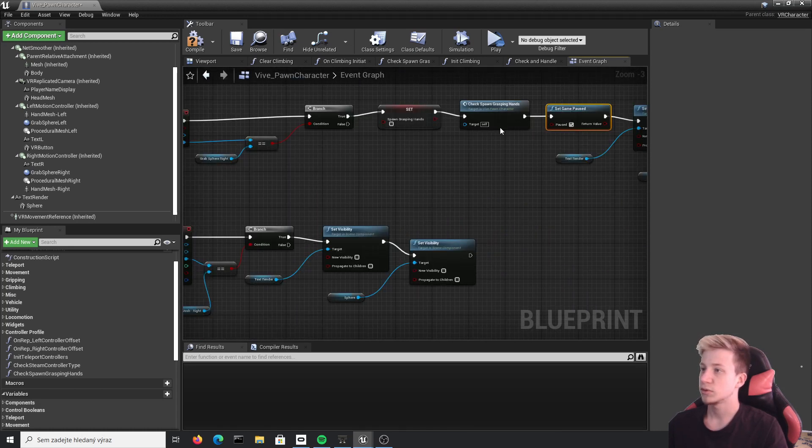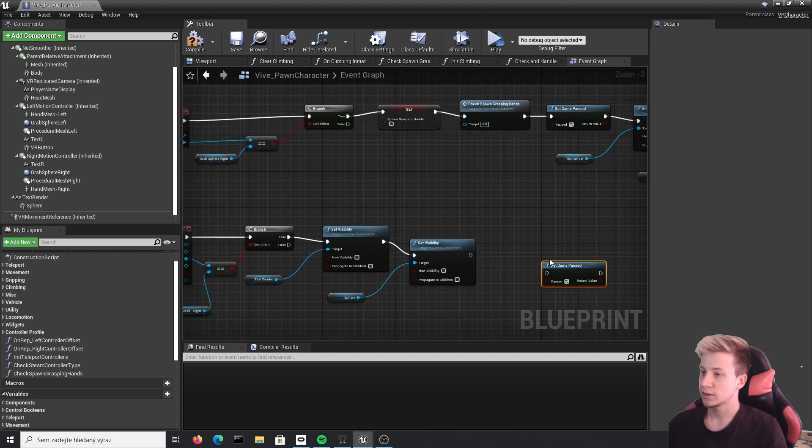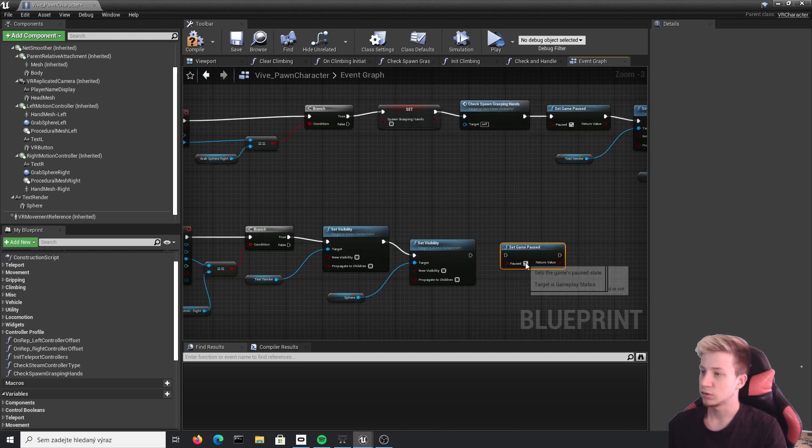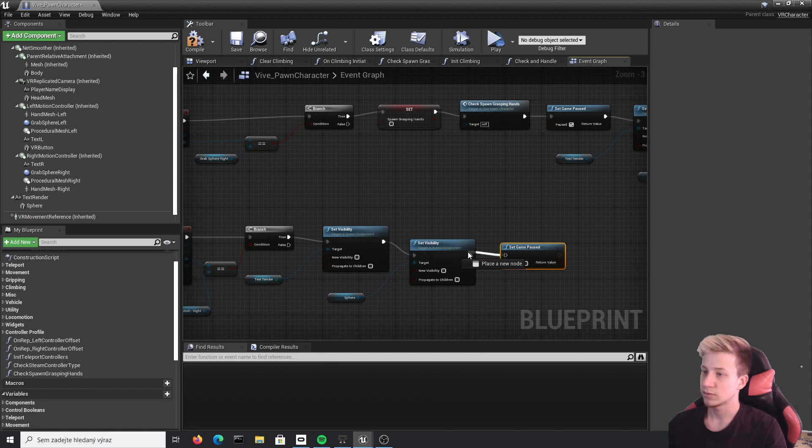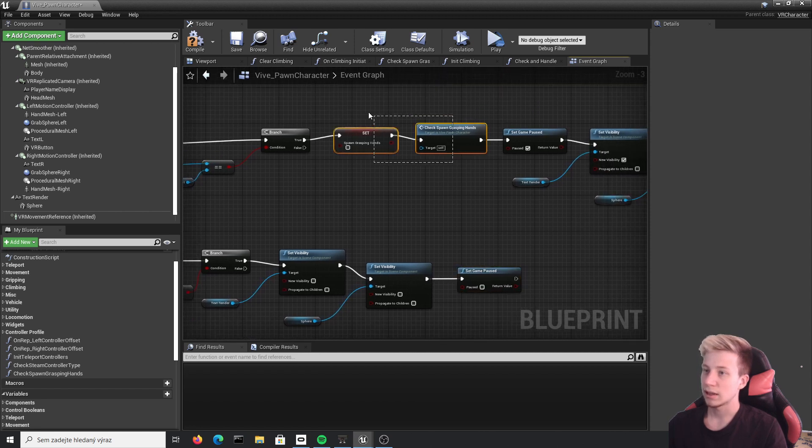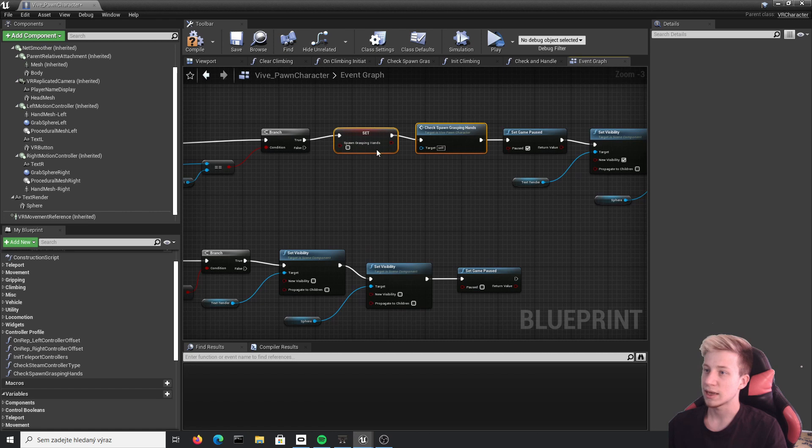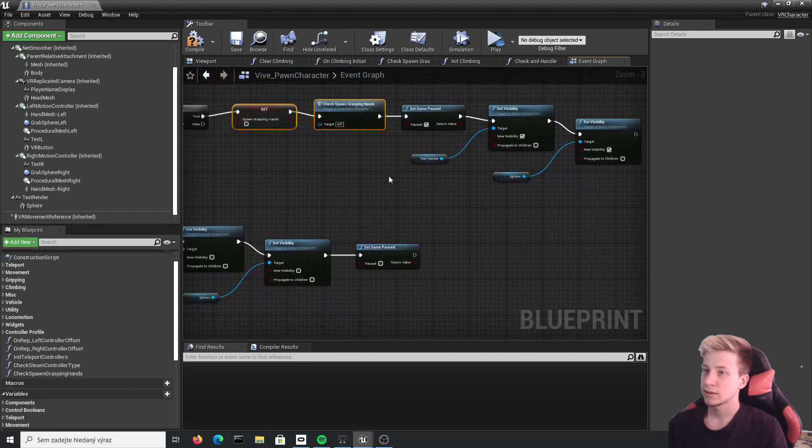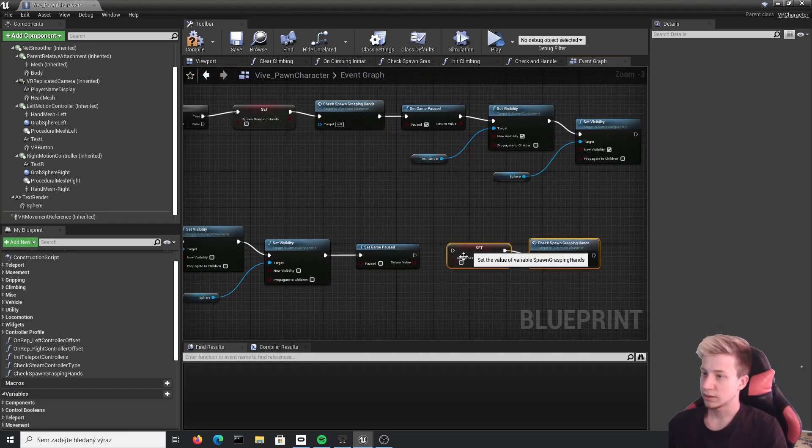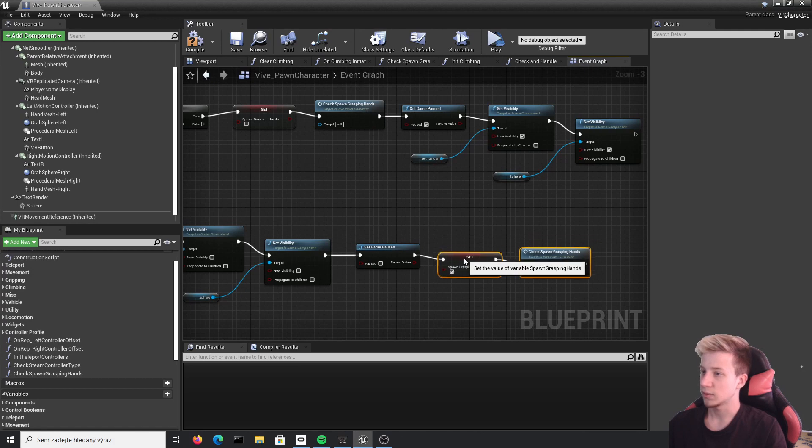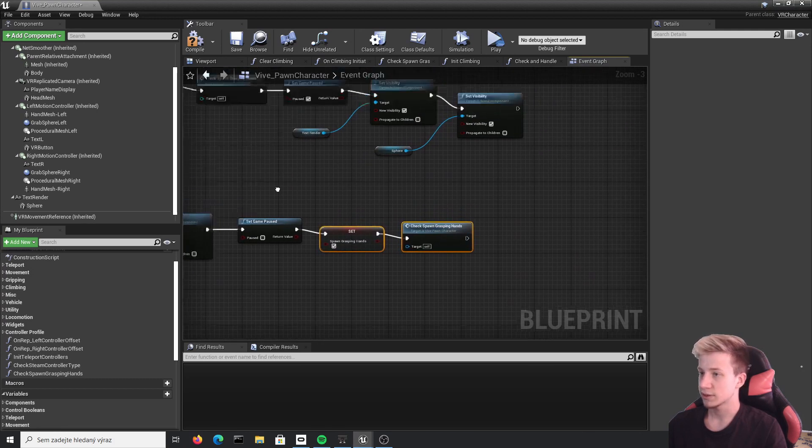Then what you want to do is to get set game paused and set it to not true again. Because you want the game to be running. And the last of all, you need to spawn grasping in hands. So you can again touch all the stuff you just need.